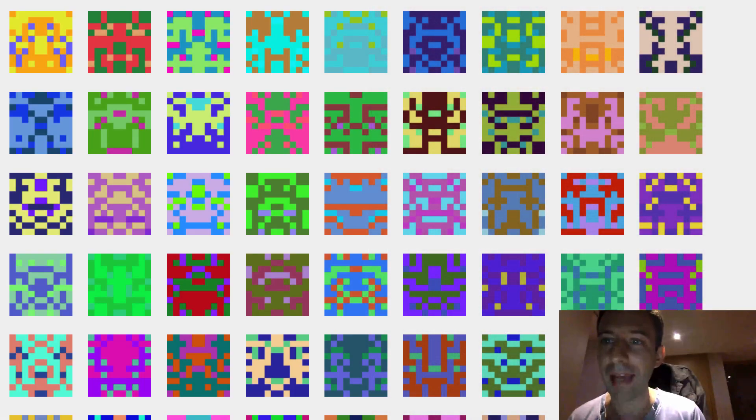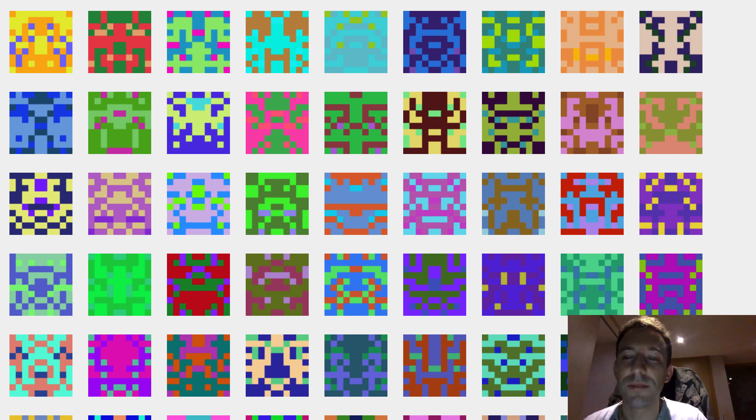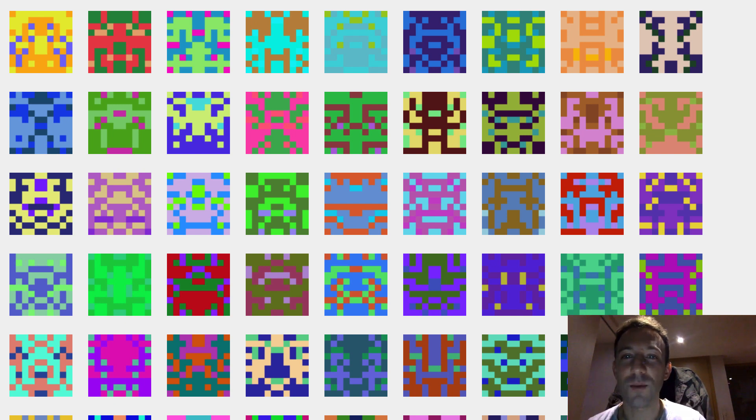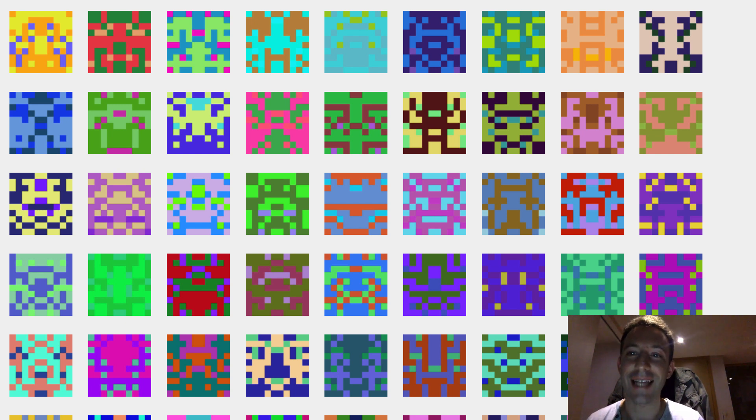Blockies are small icons that represent Ethereum addresses. You just have to provide your address and the blockies will magically create its appearance based on the address. Each Ethereum address has a unique blockies.